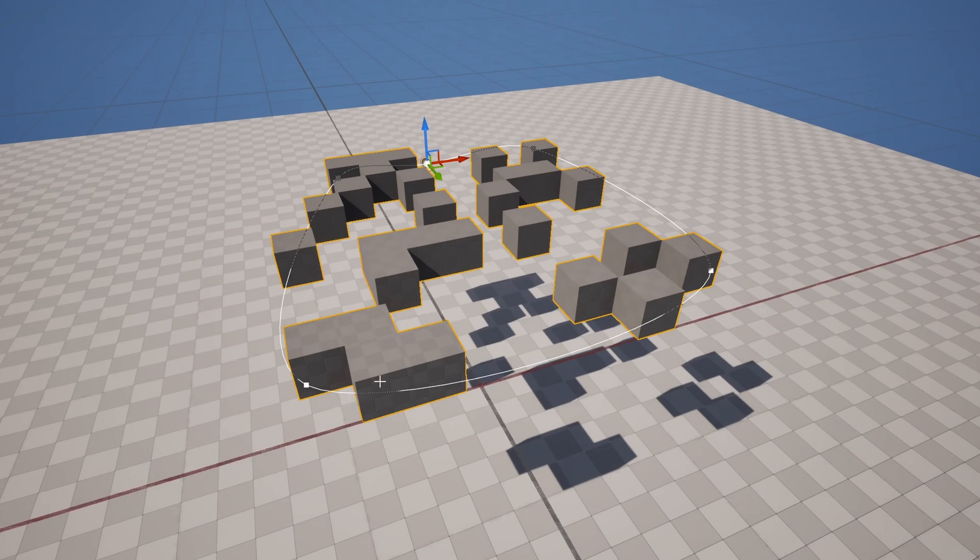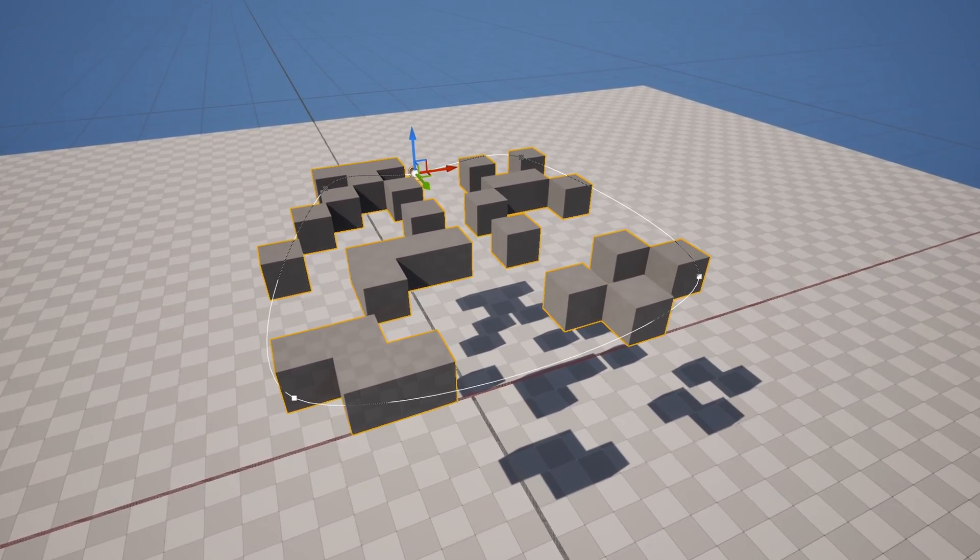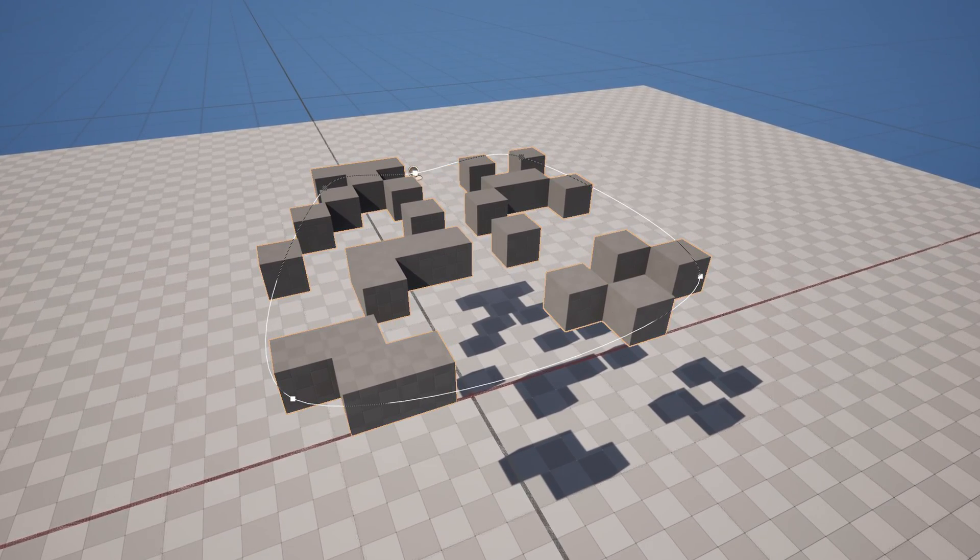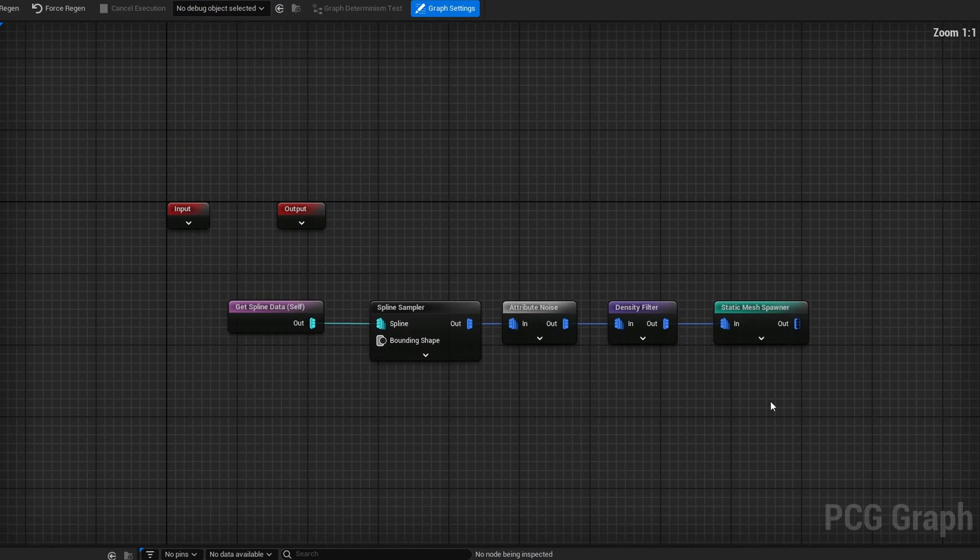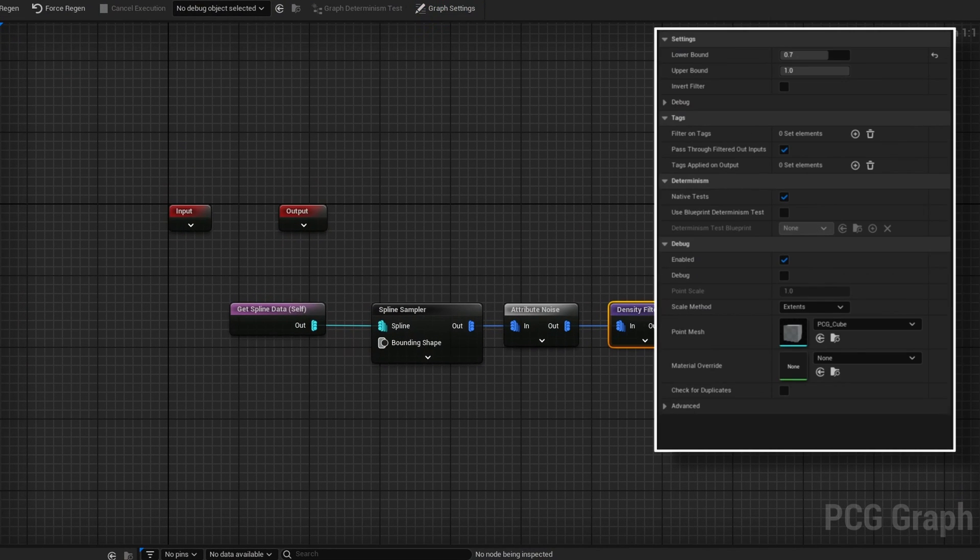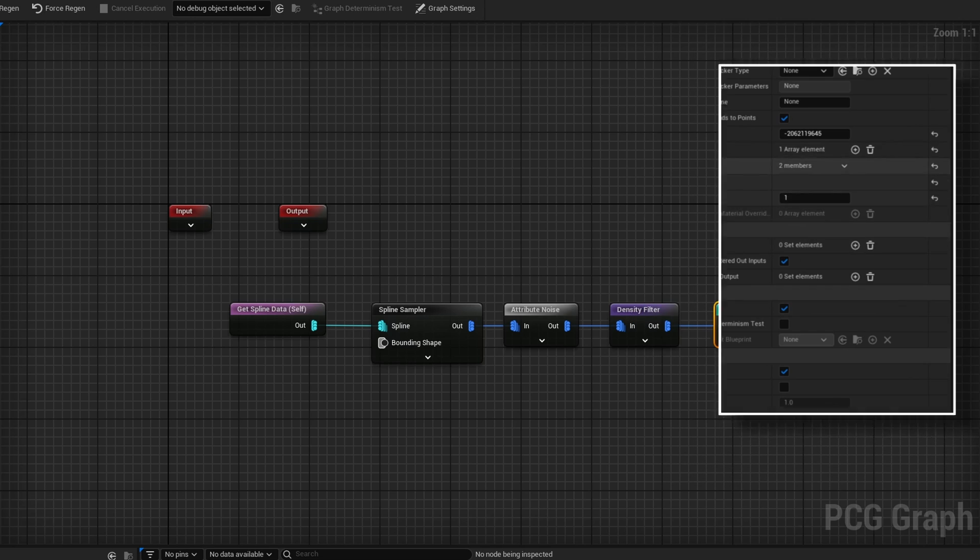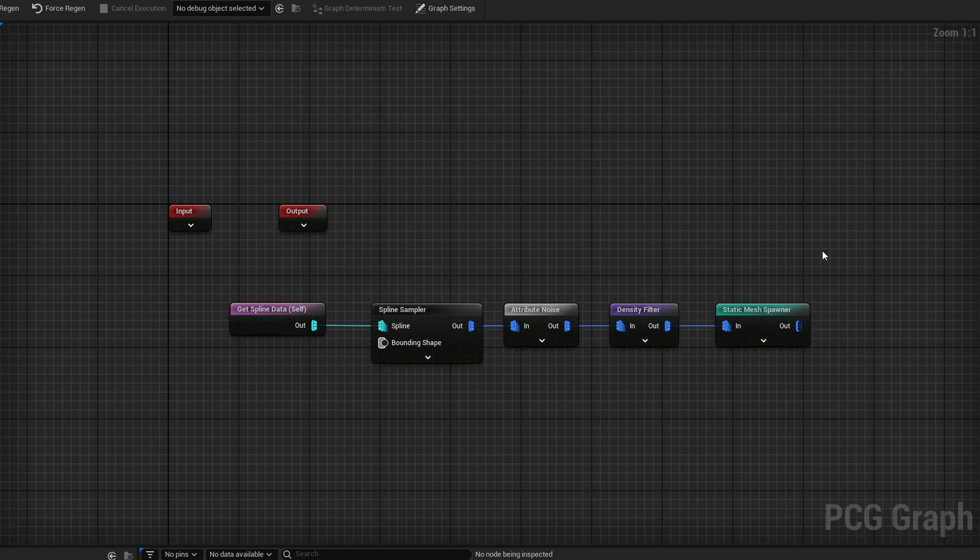The last example I want to show is this guy here. This might seem like a simple setup. If I go to the PCG graph again, it is the same thing. Just a density filter with a single cube mesh spawning here. That's all it is.